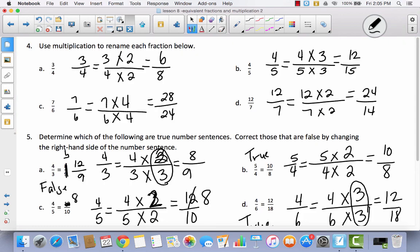Today we worked a little bit more on finding equivalent fractions using multiplication. This is a continuation of Lesson 7. The only difference is we worked with numerators that were not unit fractions — not just one, but numbers greater than one. It was still the same principle: you just have to multiply the numerator and the denominator by the same number to come out with an equivalent fraction.